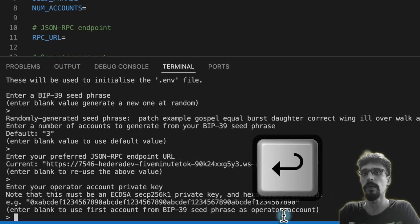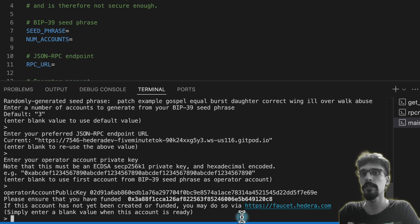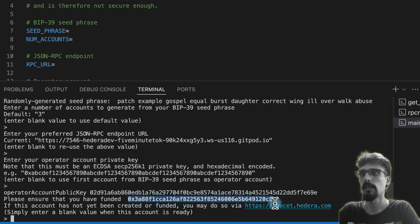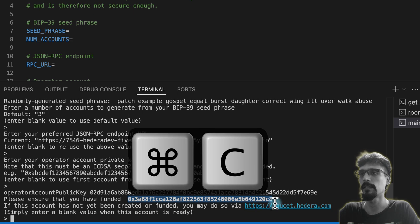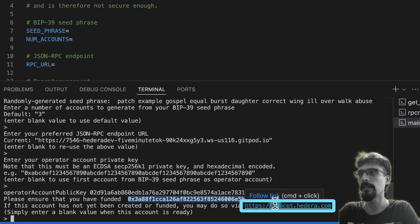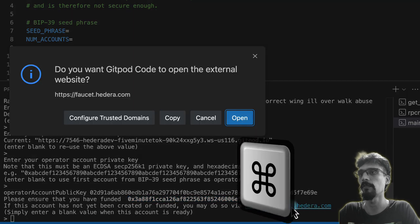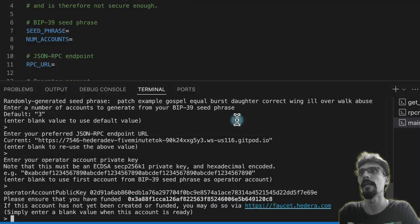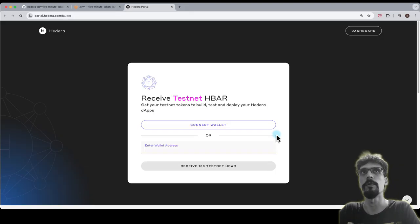The next one will say please ensure that you're funded, followed by an EVM address. Copy that using Command+C or Control+C, and then Command or Control click on faucet.hedera.com and press open. That will open it up in a new tab.